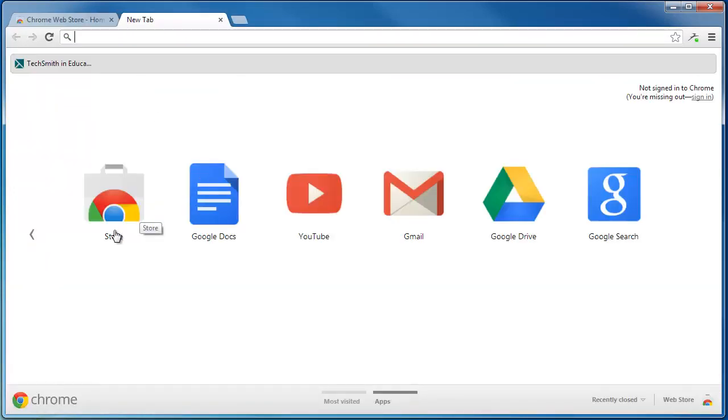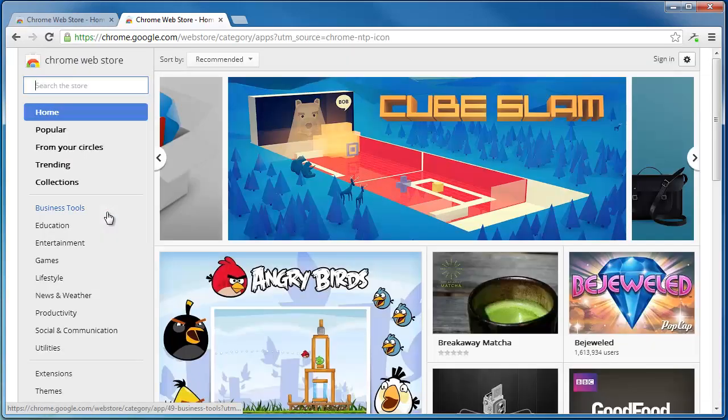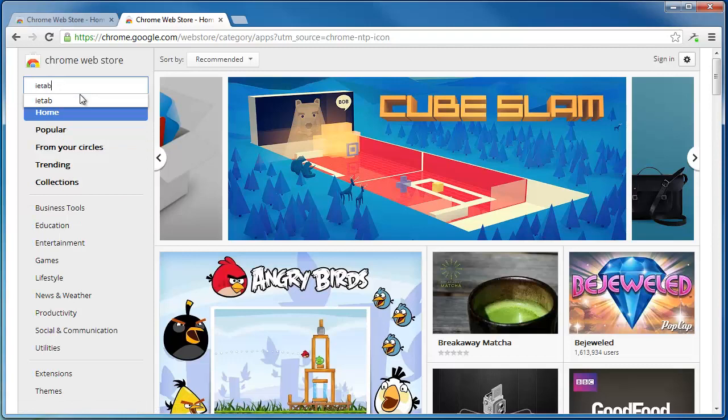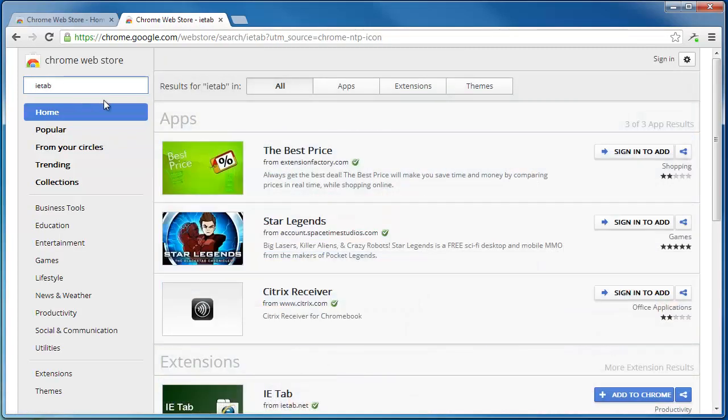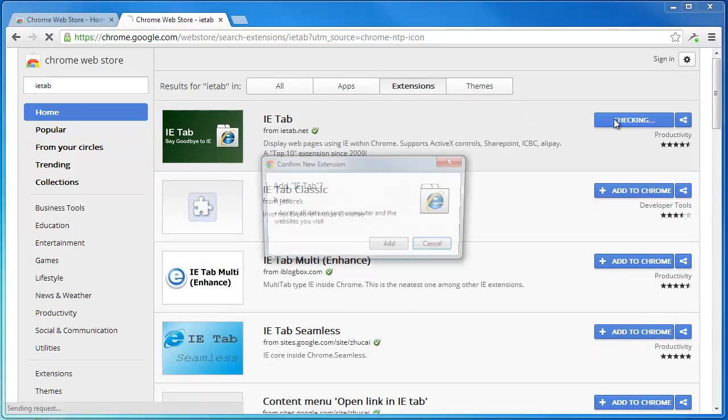Or, if the store icon does not appear, click the Apps button at the bottom of the screen. You can click the Store icon. Type in IETab, press Enter, click on Extensions, and click Add to Chrome.